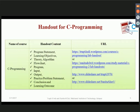C programming is of paramount importance as it is the base for all programming languages like C++ and Java. Each handout for C programming contains the problem statement, learning objective, theory, algorithm, flowchart, program, input, output, practice problem statement, conclusion, and learning outcome. The handouts for C programming are available on two sites and also on SlideShare.